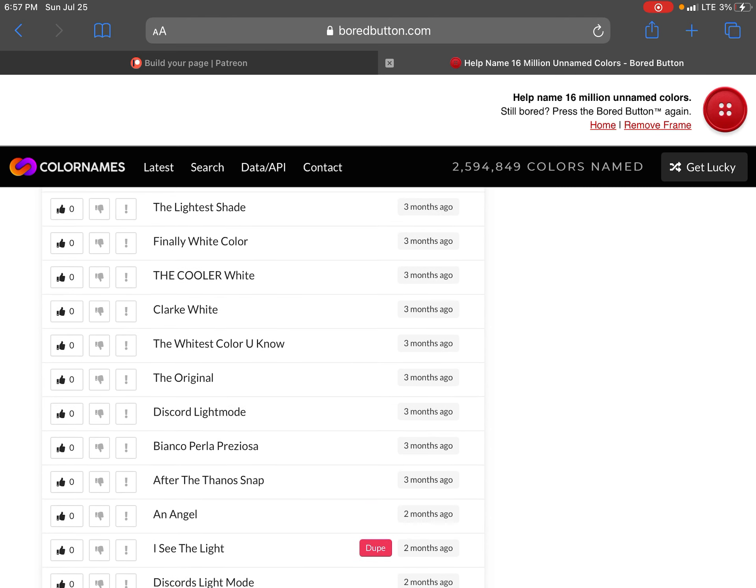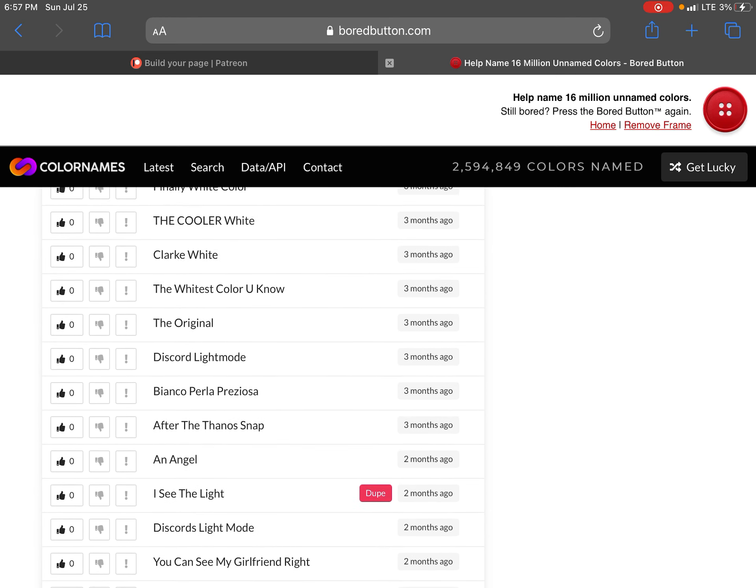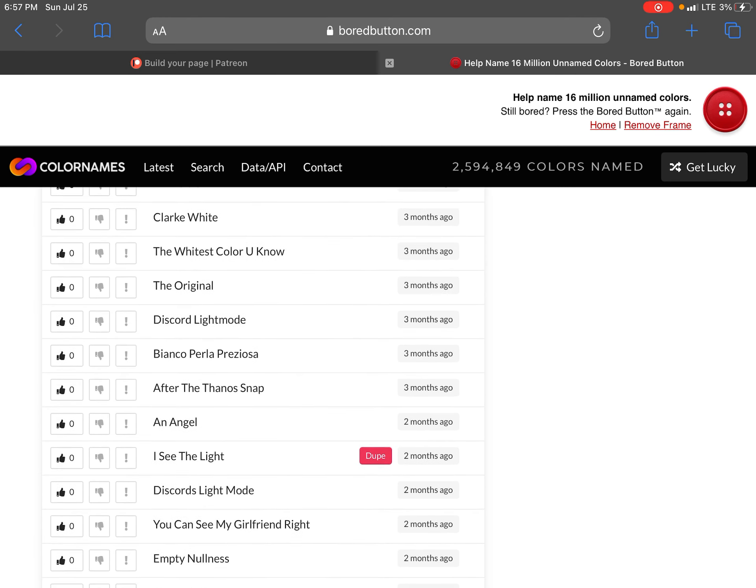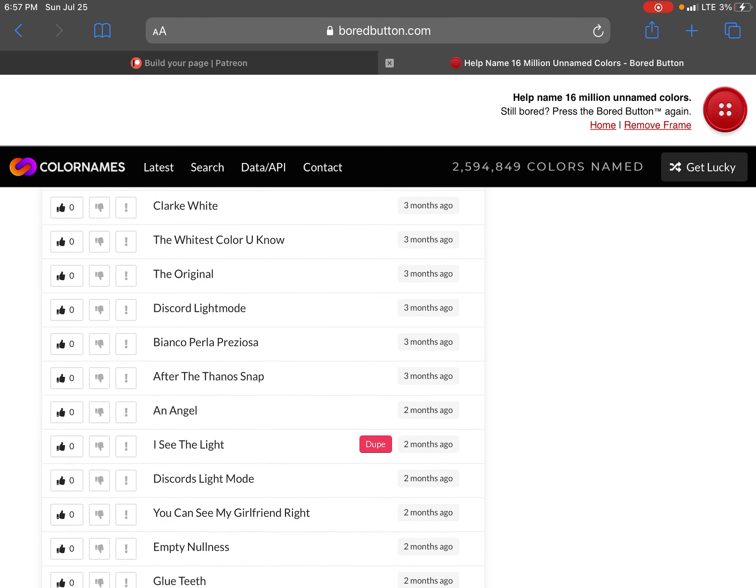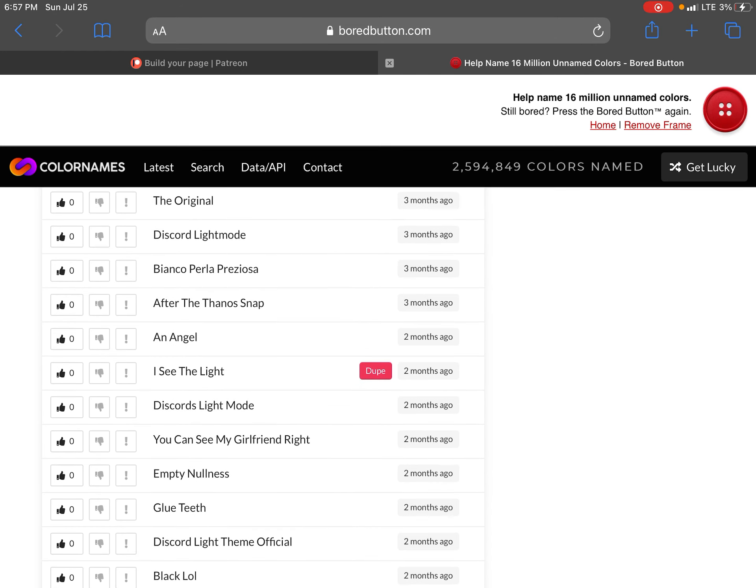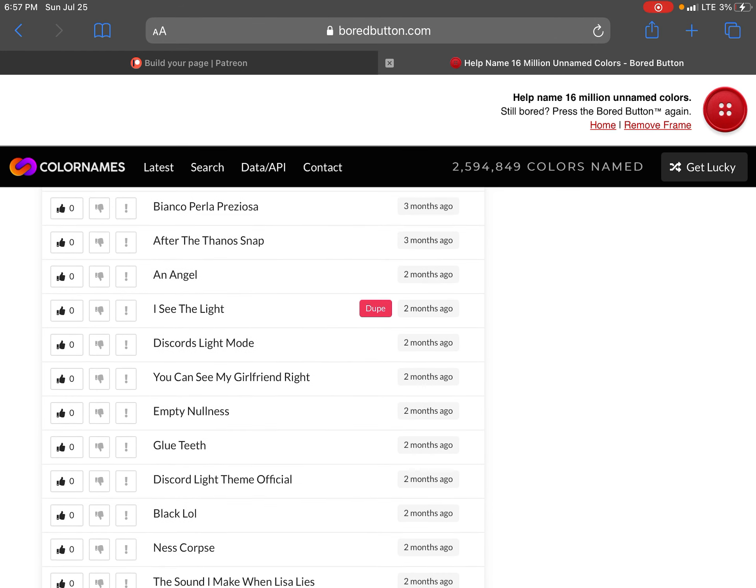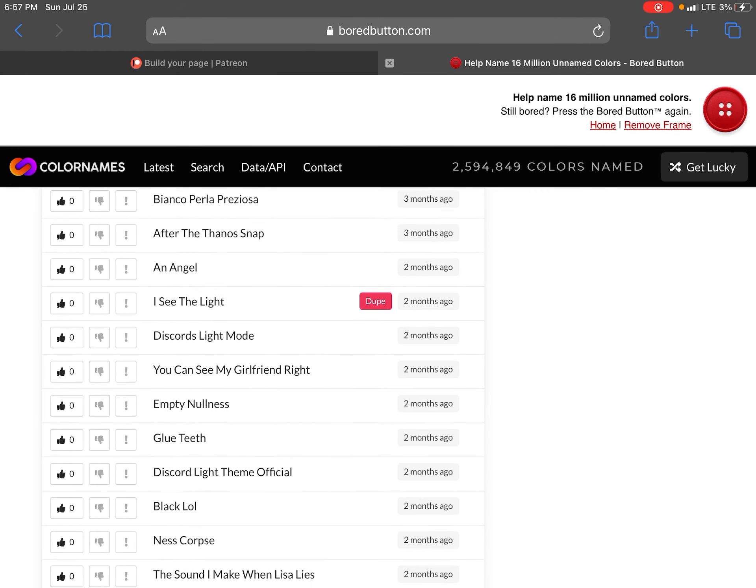White scar. Very white white. Having blonde hair. The latest shade. Finally white color. The cooler white. Clark white. The whitest color you know the original. Discord light mode. Bianco polo.